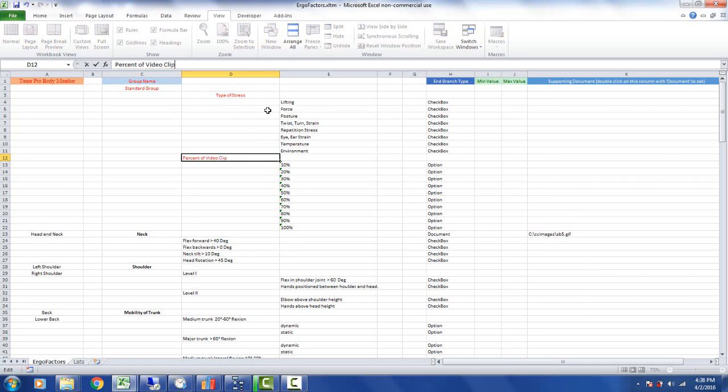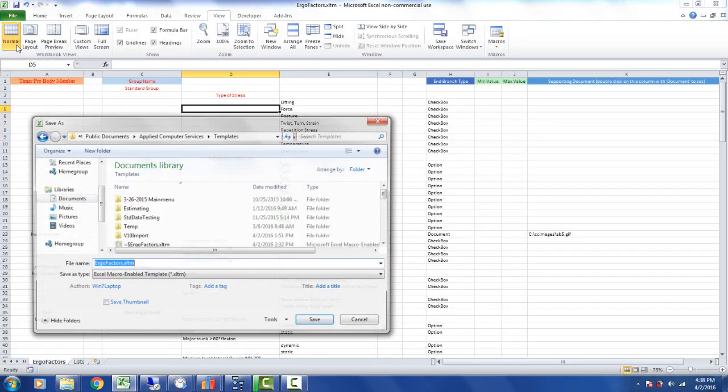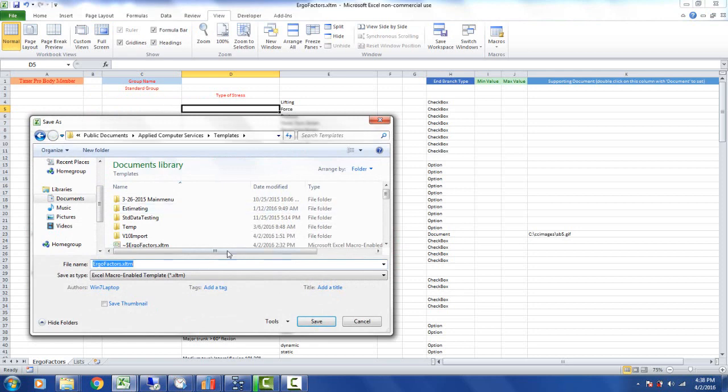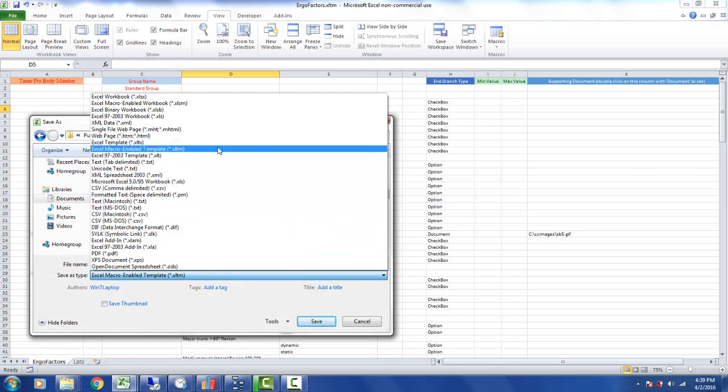Just make a couple of changes here and I'm going to save it. So I do file and save as. Now be sure and save it as an Excel macro enabled template. That's important. That's the way it's going to work for all your users. So it has to be saved as an Excel macro enabled template XLTM.